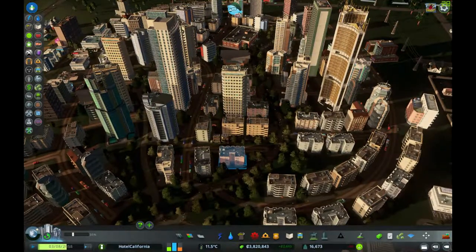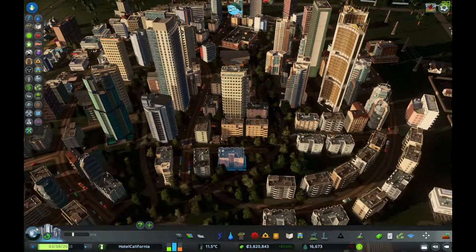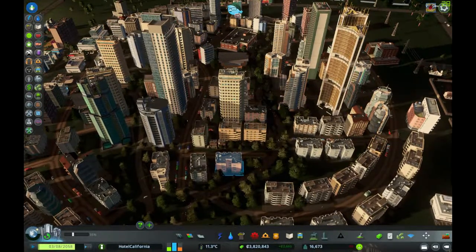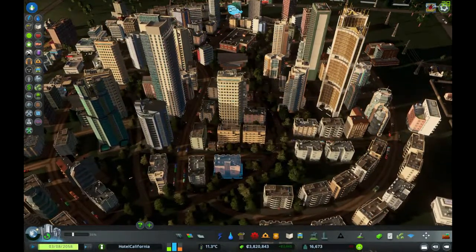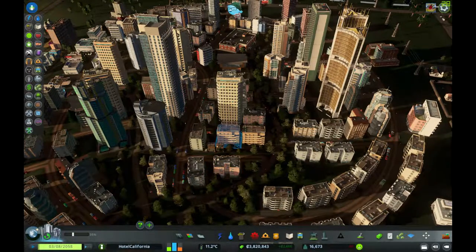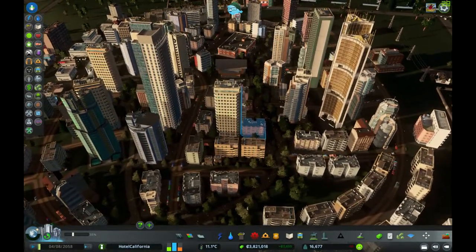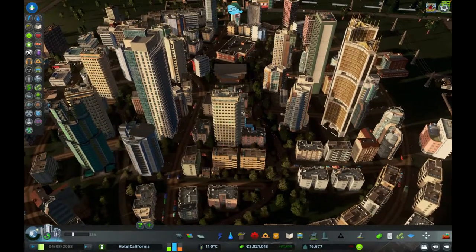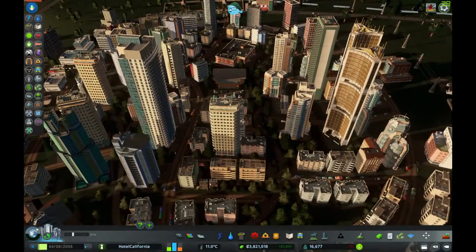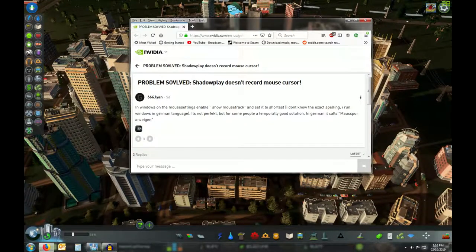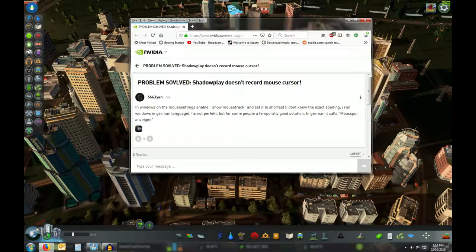I couldn't do that either. I even downloaded a system file that was supposed to stop the cursor from hiding itself and make it show back up in the game — installed it, rebooted, nothing, still doing this. So I went to NVIDIA itself and lo and behold there was a suggestion.